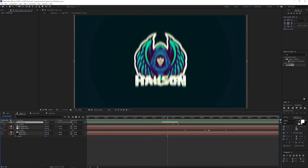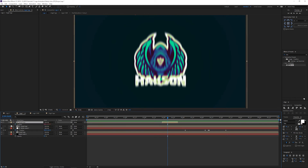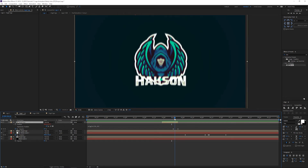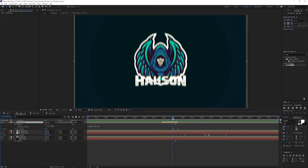For the shake, I've just duplicated the footage, grabbed the Position property, and added the expression wiggle(20, 10). I had it set to happen only where I wanted it — that's where it starts to shake. I also grabbed the Opacity and faded it out, which creates a bit of a duplicate shimmer kind of thing, which is a nice touch.